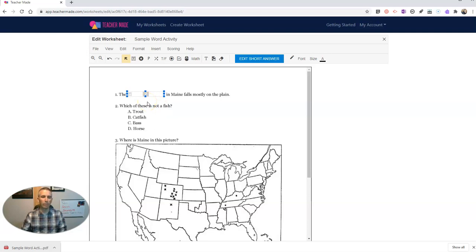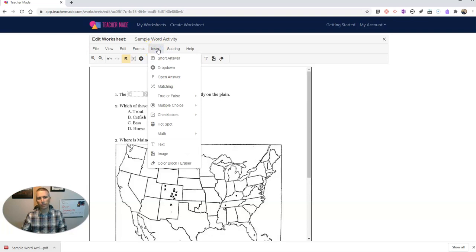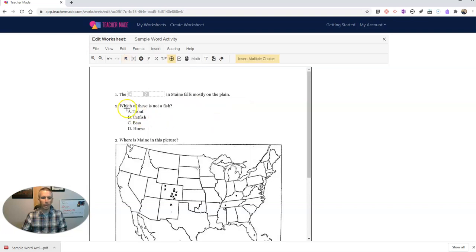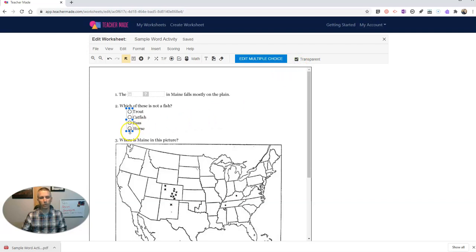Now let's do a multiple choice. So let's go here to insert. And we'll do multiple choice. I'm going to have four choices. And I'm now just going to line those up right over my existing choices that were previously on my worksheet. And I'm going to select transparent there if I want to not have white space around it. So there it is.